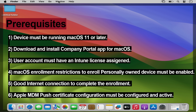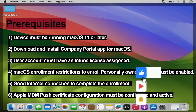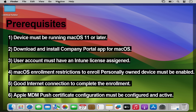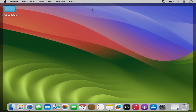The very first prerequisite is the device must be running macOS 11 or later. Then we have to download and install the Company Portal app for macOS. The user account must have an assigned Intune license, enrollment restrictions for personally owned device enrollment must be enabled for macOS, and we should ensure a stable internet connection. We must also ensure that the Apple MDM Push Certificate is configured and in active status.